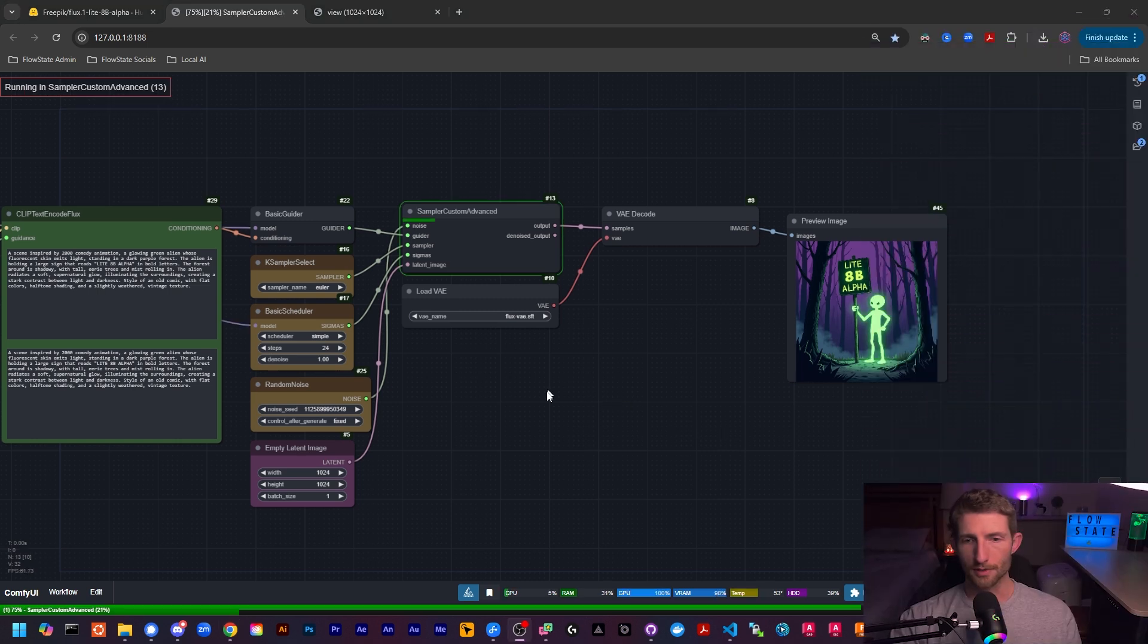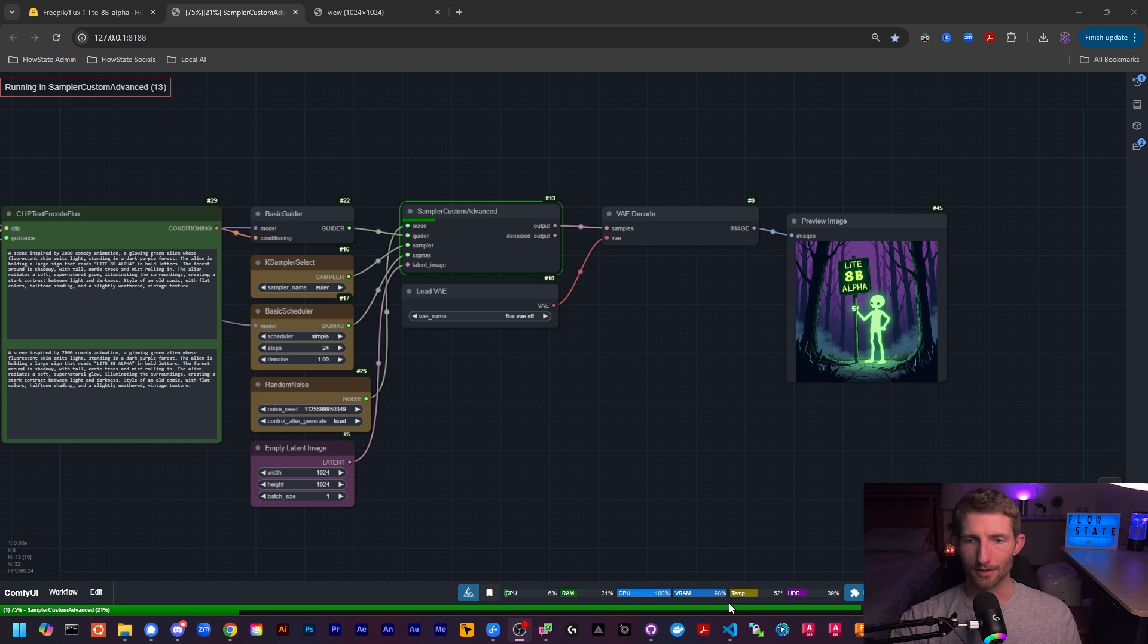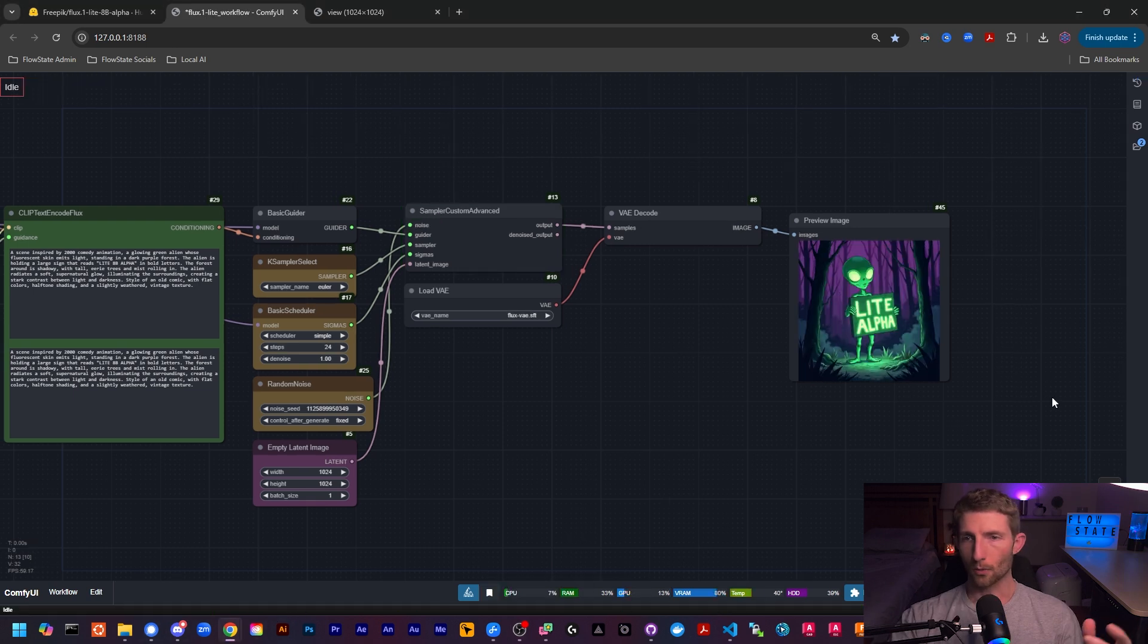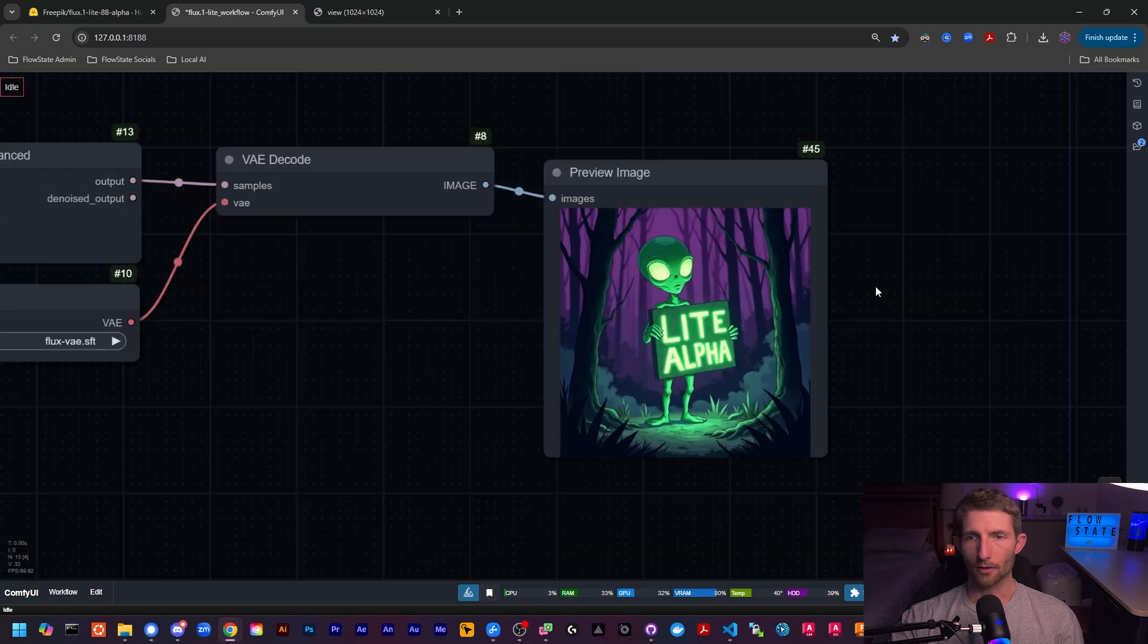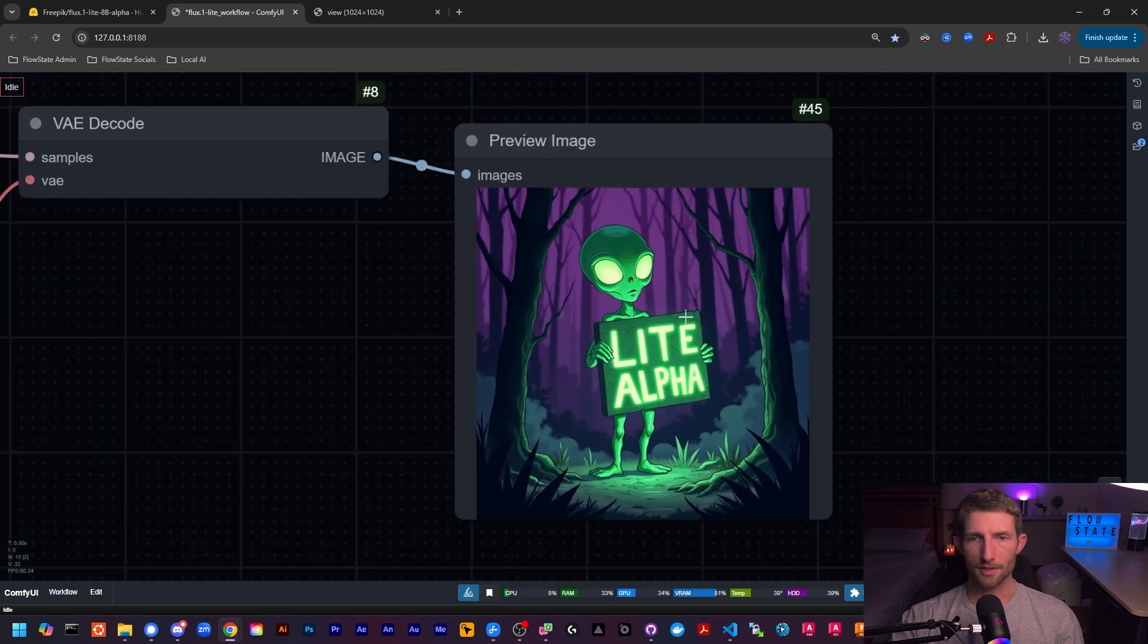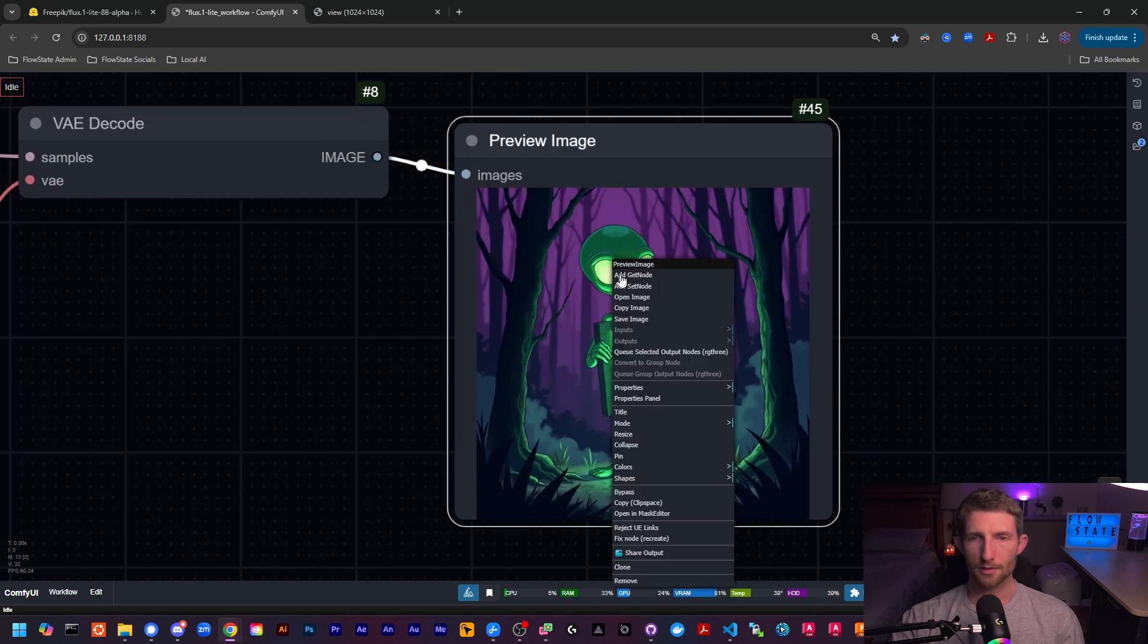And of course, as is to be expected when we're running the flux dev model, it looks like we're pretty much maxed out on the VRAM. So things are going quite a bit slower. Okay, well, we have our flux dev results.